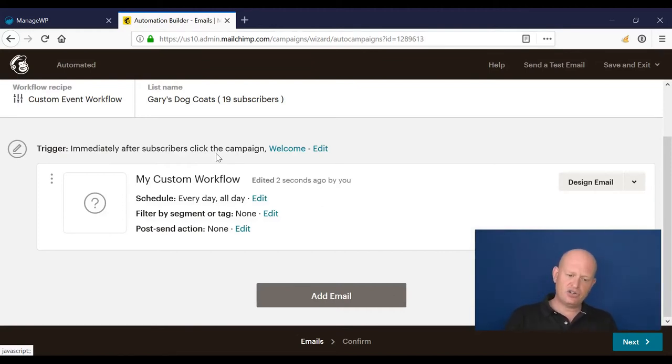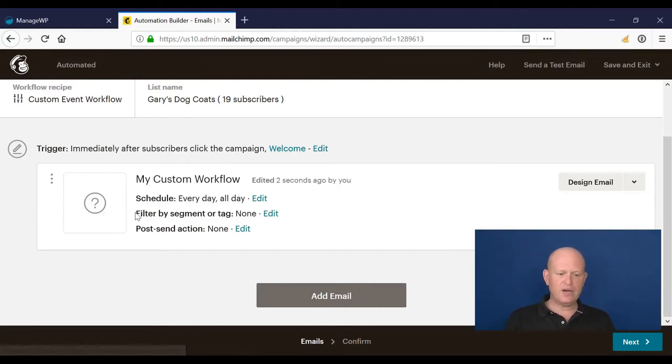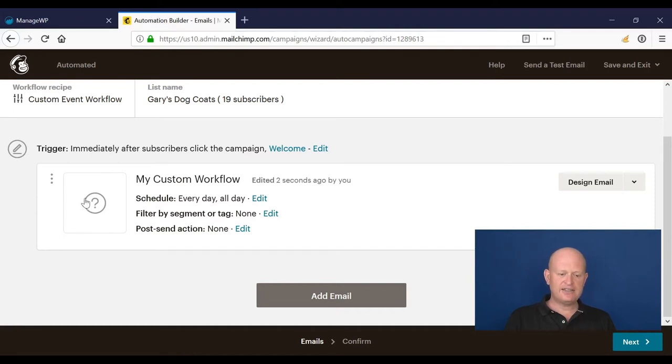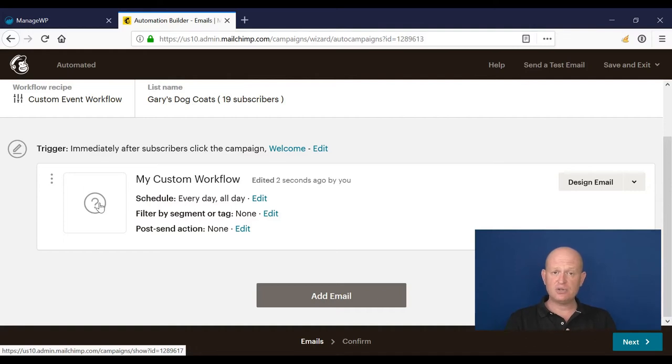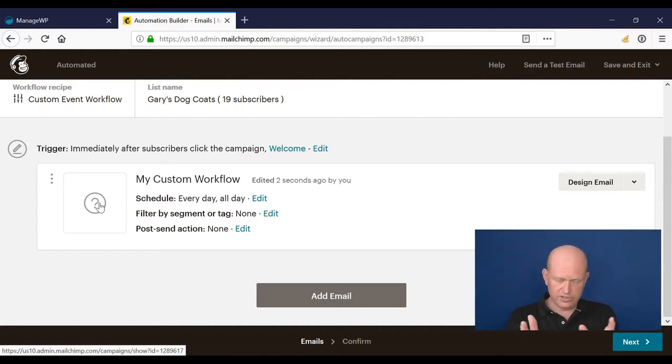Now I would just design this email saying here's your special offer or whatever the case is, and start the automation. Typically what happens, the order that we do things in, is we create our campaign we're going to send that we want people to click on.